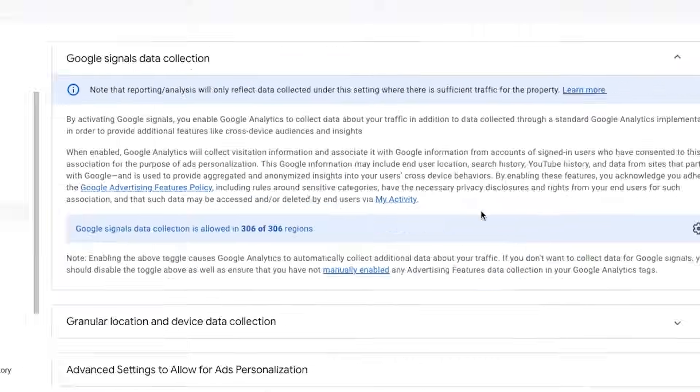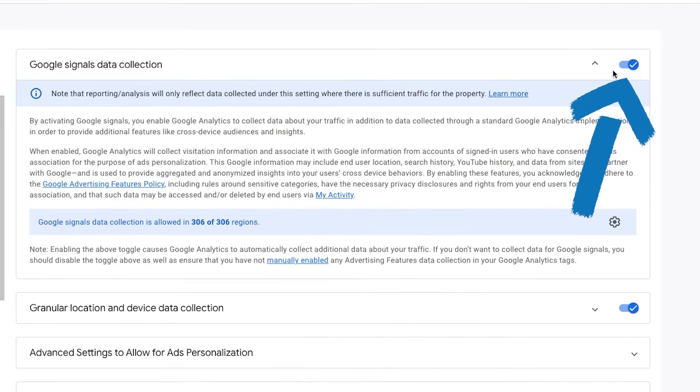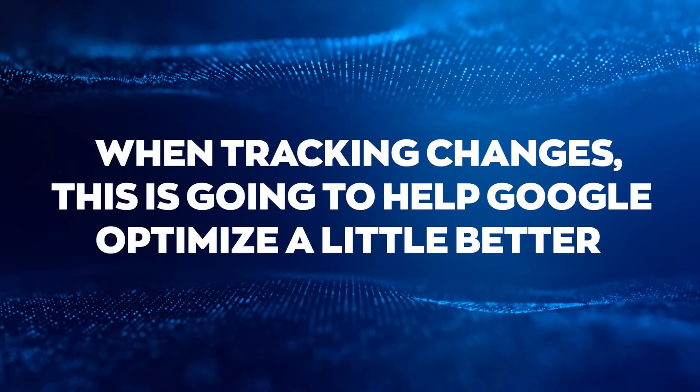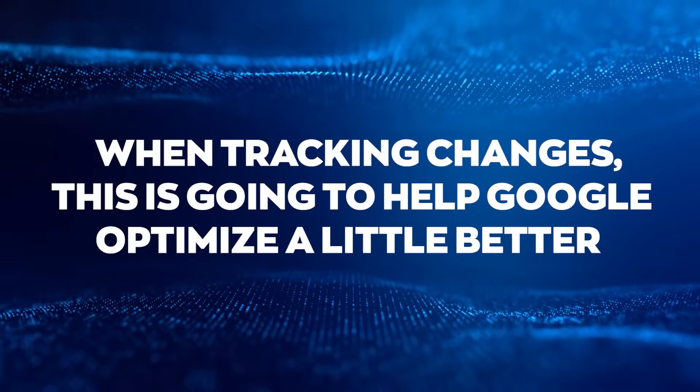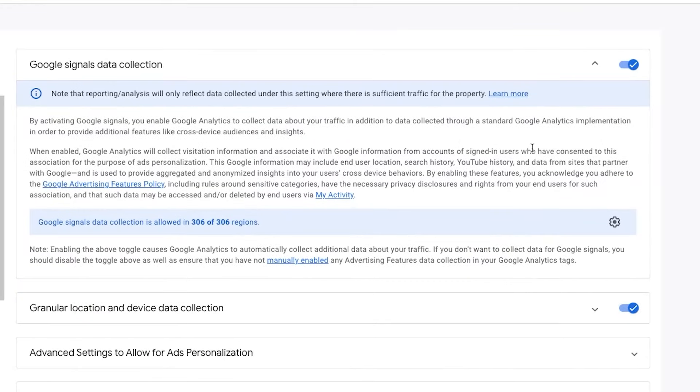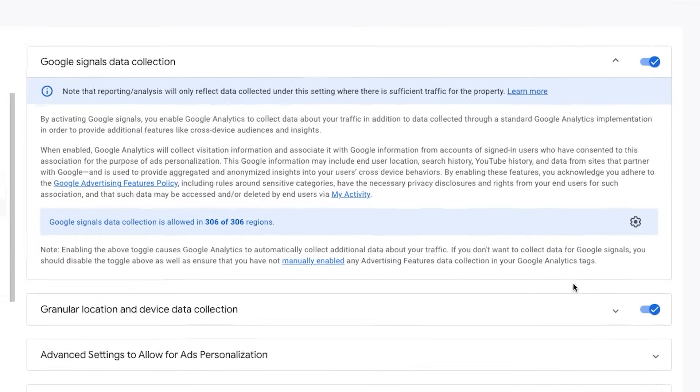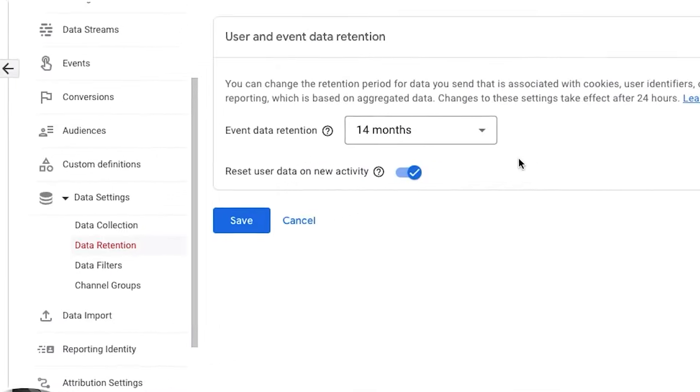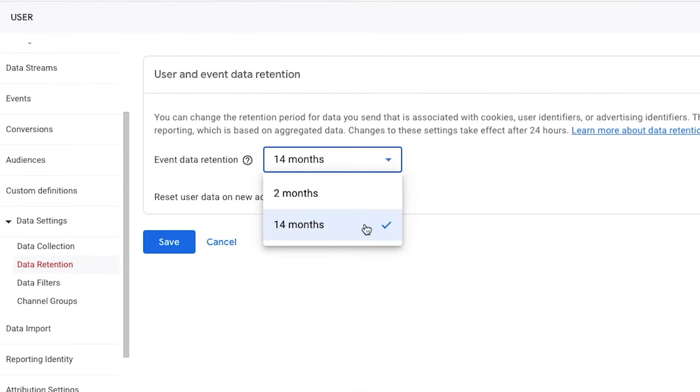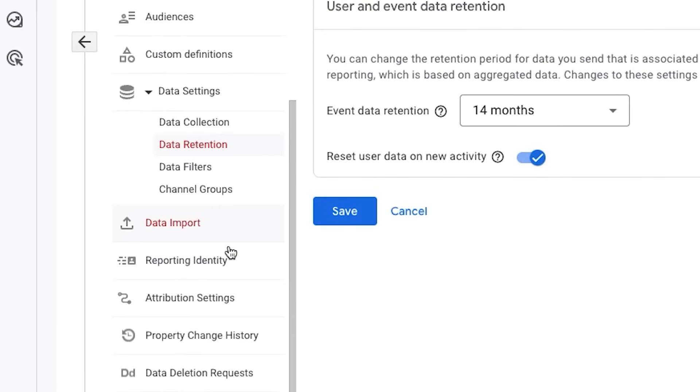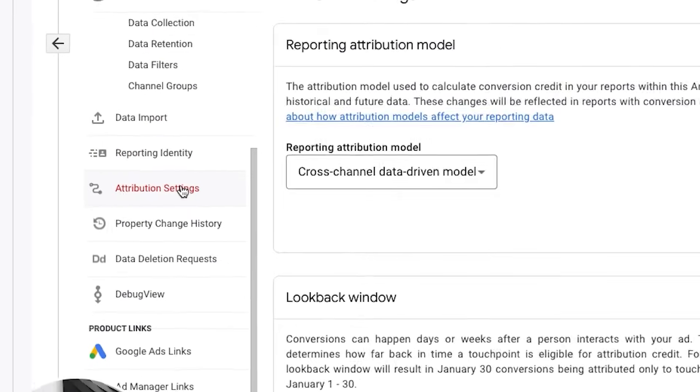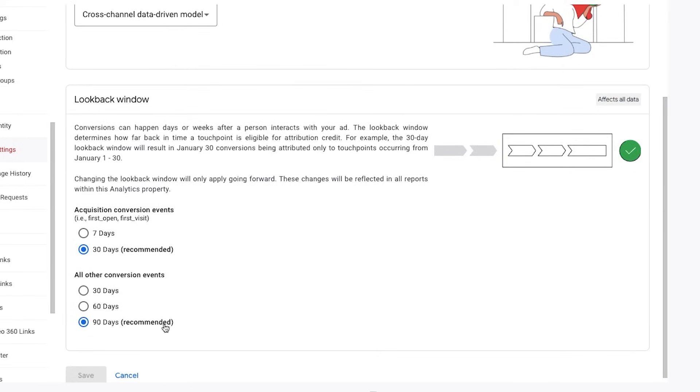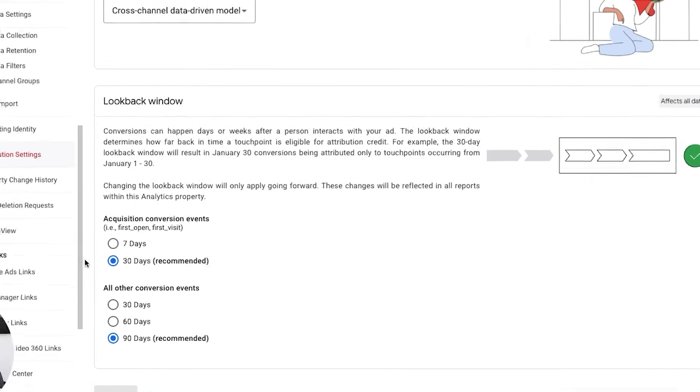So what you're going to do is basically go to a couple places. One, property settings. Make sure your time zone is reflected properly here. And then we're going to click on data settings, data collection. And then you're going to make sure this little guy is turned on. Google signals collection is basically going to help when pixels go away. If you're not sure what that means, this means when tracking changes, this is going to help Google optimize a little better. It's not exactly the definition you get in a dictionary, but think of it that way.